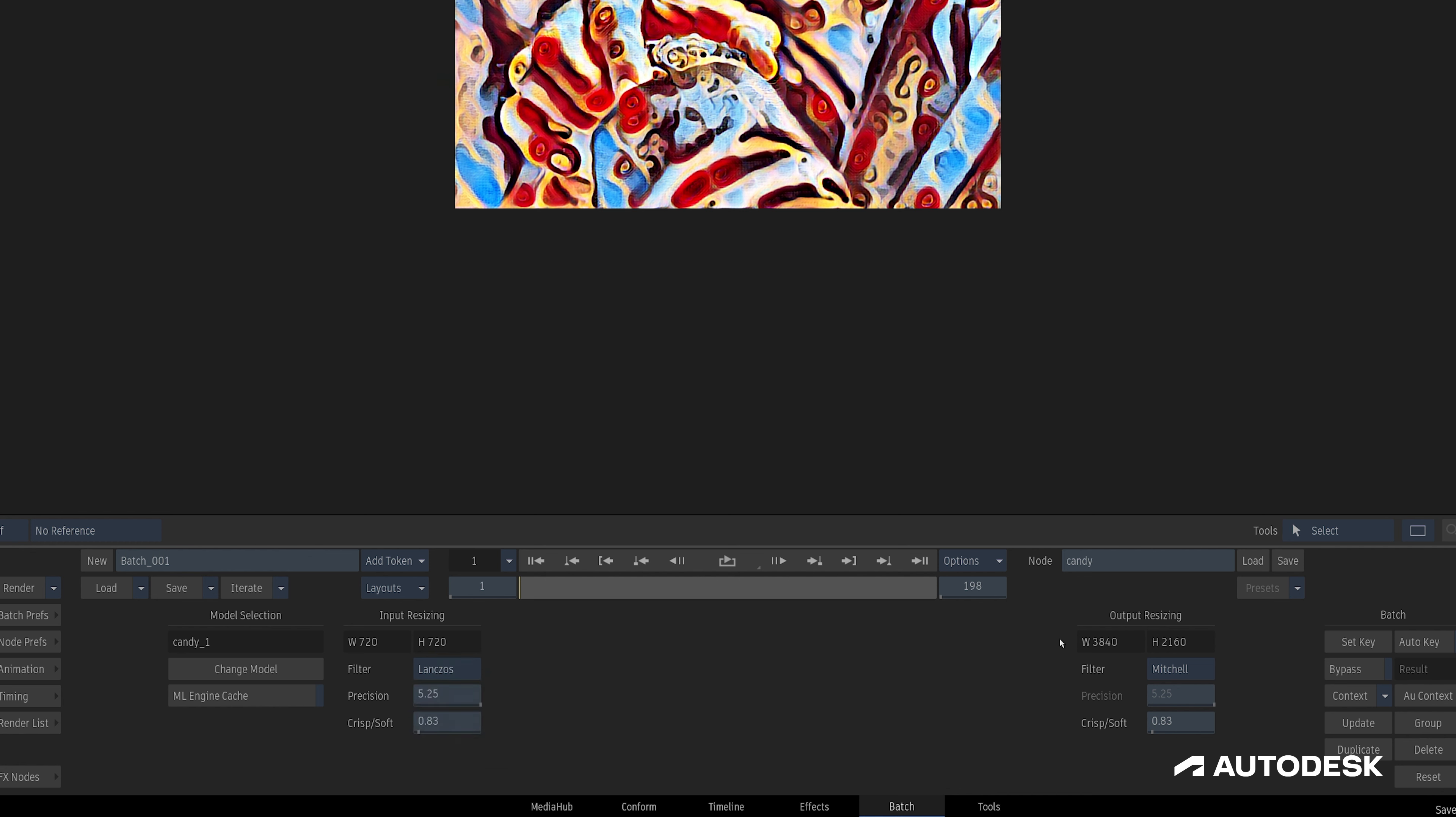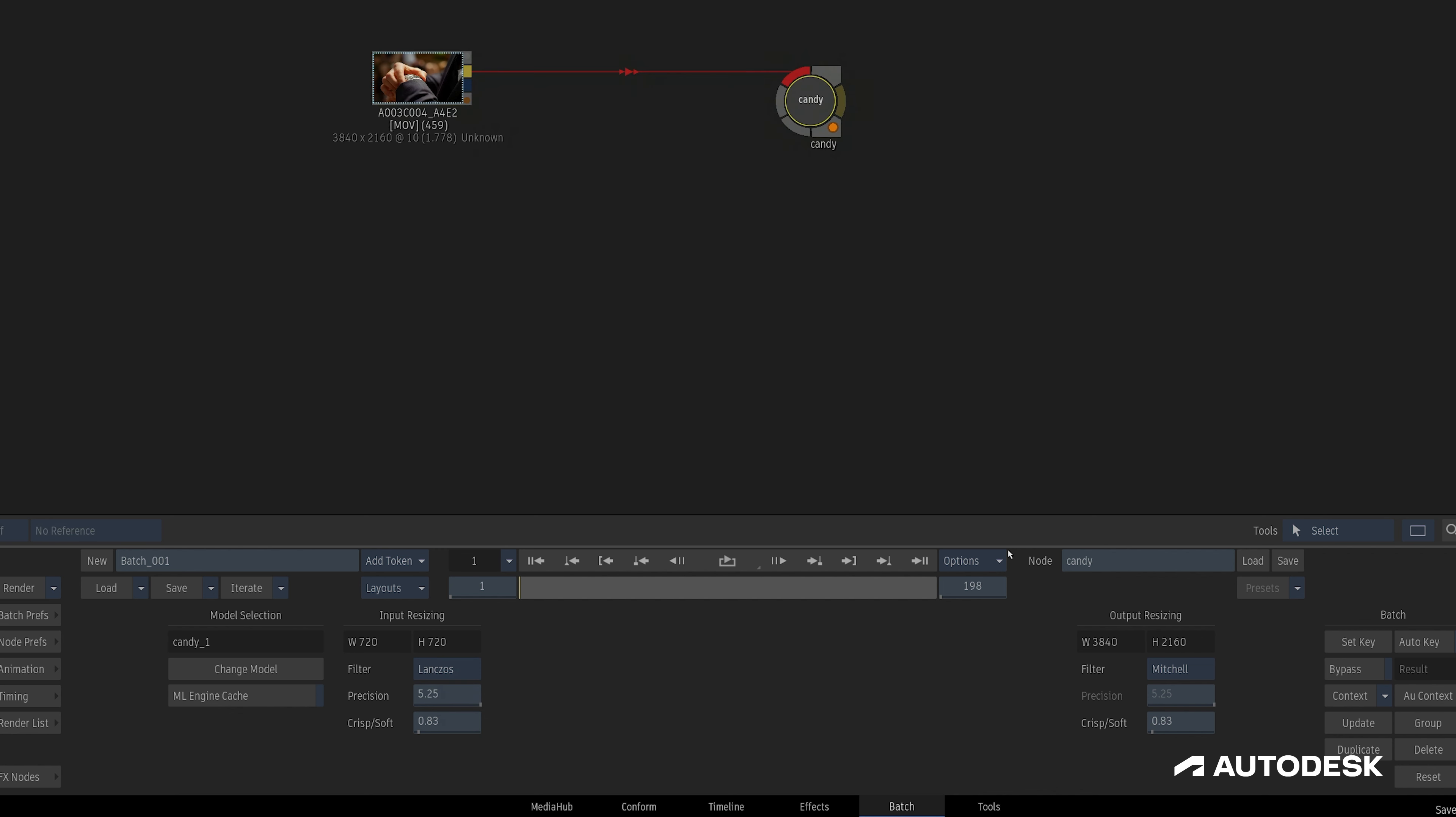On the right is the output resizing field, which is dependent on whether or not we're doing any resizing. If we are, this field is dictated by the front input resolution, giving us all the same filtering options to control the resize.